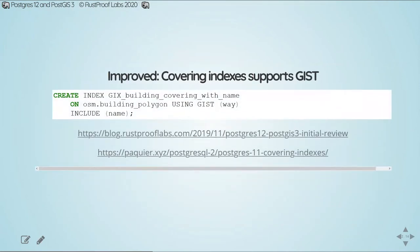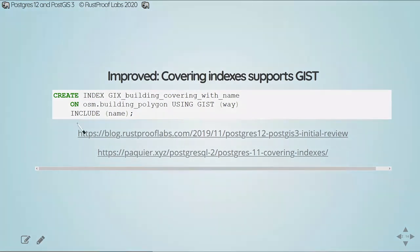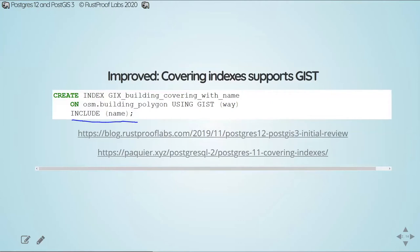Another improvement in post-GIS 12 is the covering indexes have been enhanced to support the creation of them on GIST indexes. Covering indexes were first introduced in post-GIS 11, but it did not allow you to create this on GIST indexes. This index creation looks like any other index except for it has this third line include name. What Postgres will do is it'll create the index on the geometry, but it will also include that name column in that indexes details. If you're using that spatial index and also just need that name column out, it can get all that data right from the index without having to go back to the base table. This is one of those really neat things.